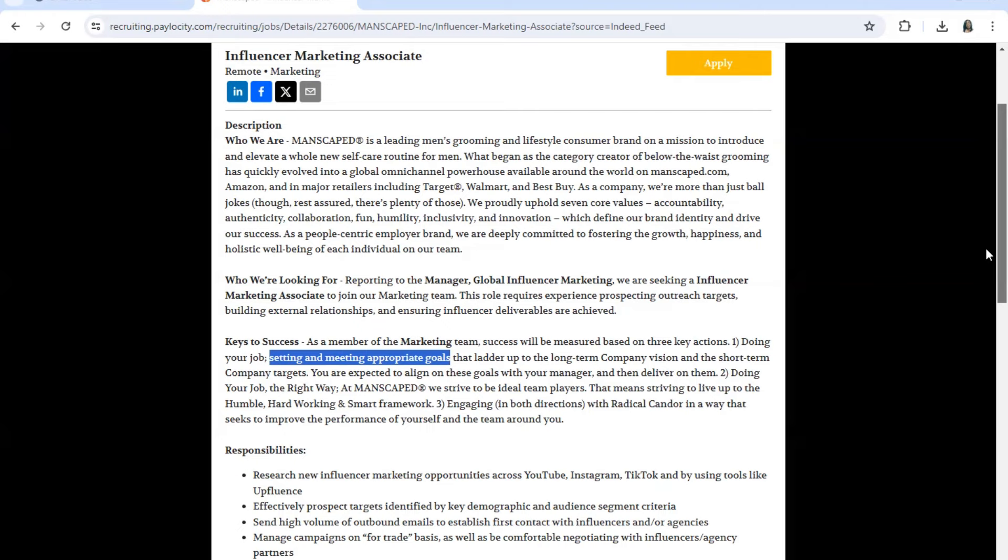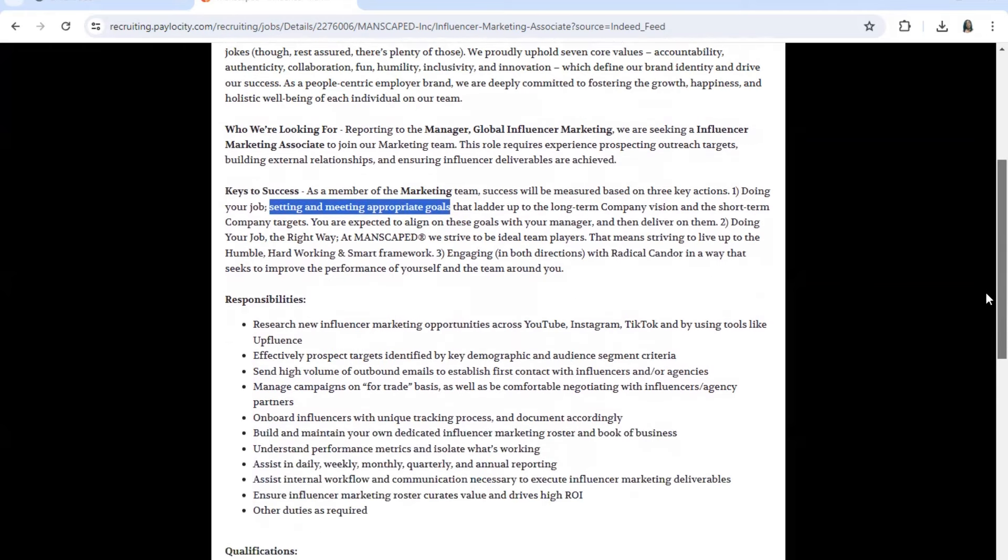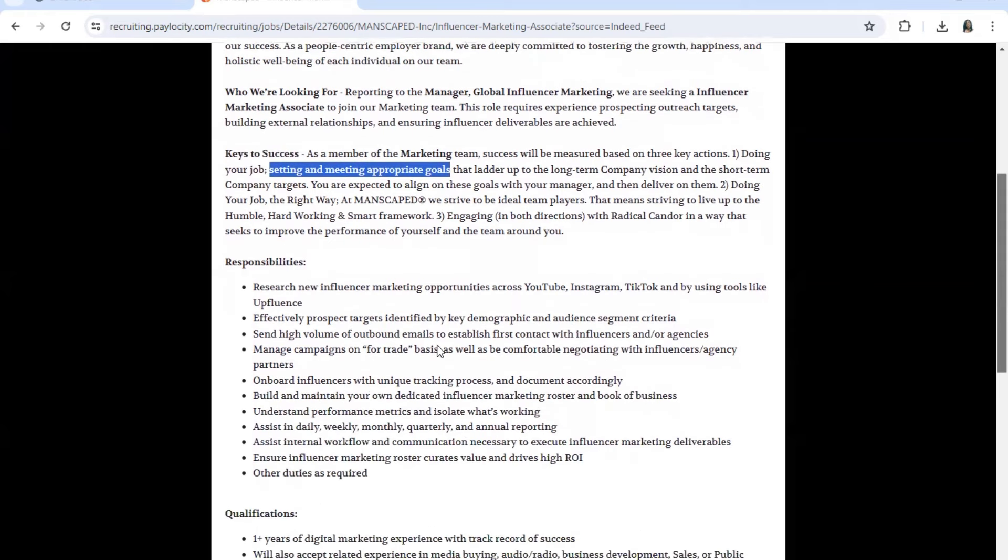They strive to be ideal team players. That means striving to live up to the humble, hard-working, smart framework, engaging in both directions, radical candor in a way that seeks to improve the performance of yourself and the team around you. Now responsibilities: research new influencers and marketing opportunities across YouTube, Instagram, TikTok, and by using tools like Influence.